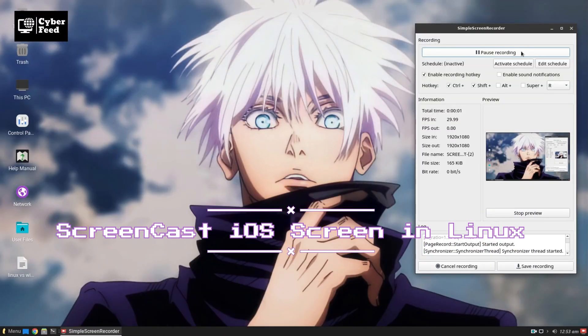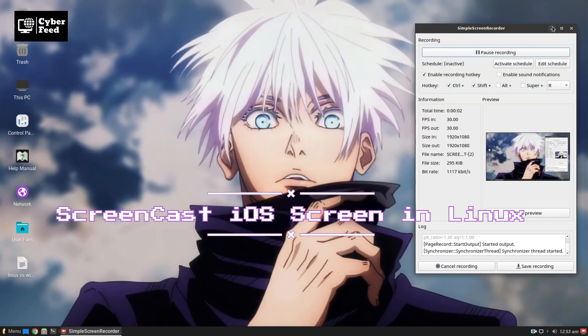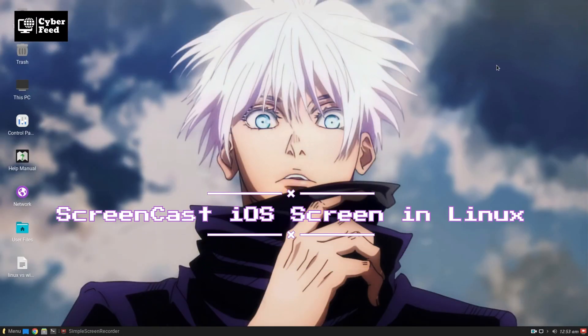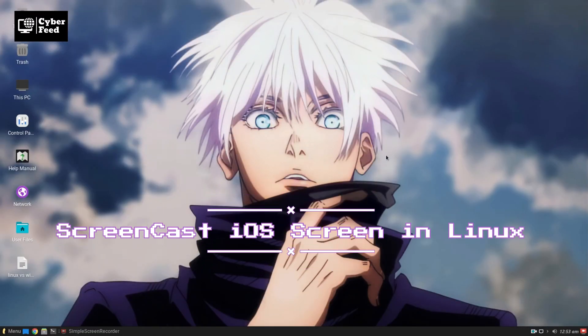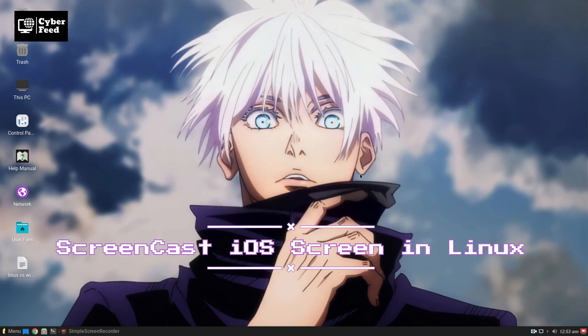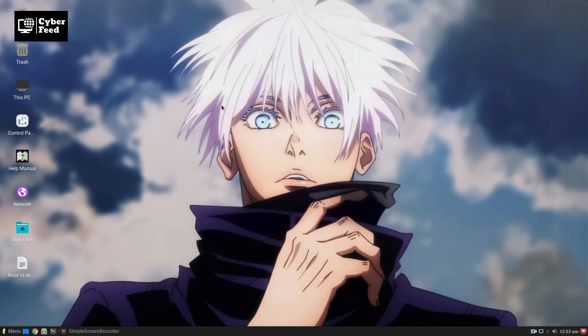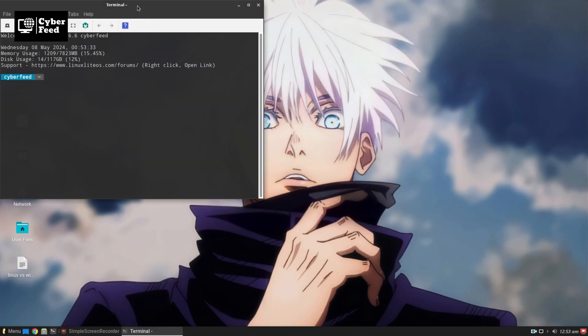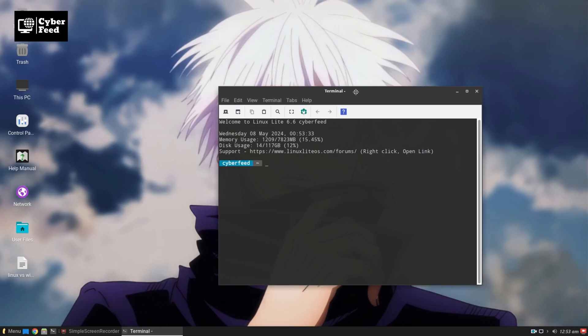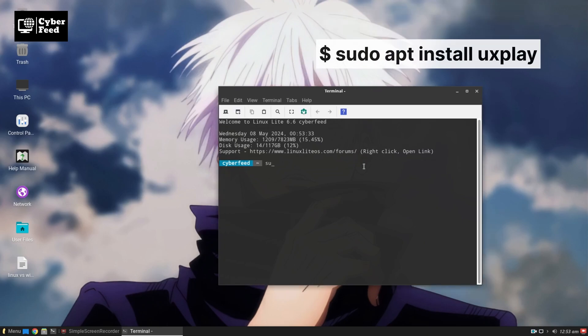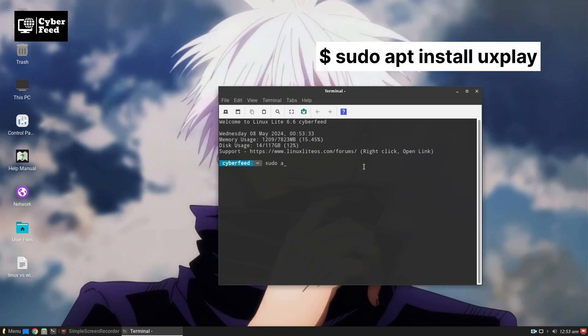Hello guys, welcome to a new video. In this video I'm going to show you how you can screencast your iOS device in your Linux system. For screencasting your iOS device in Linux, you need to install one app named uxplay. To install uxplay, you have to type sudo apt install uxplay.